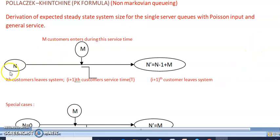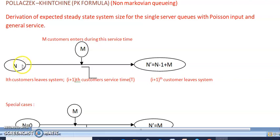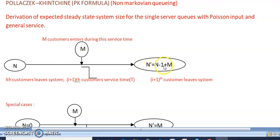Looking at this diagram: when the i-th customer leaves the system, the total number of customers in the system is n. The service time is t, and m is the number of customers who enter the system during the service time. When the i+1 customer leaves the system, the resulting count is denoted as n-dash. So n-dash equals n minus one plus m.